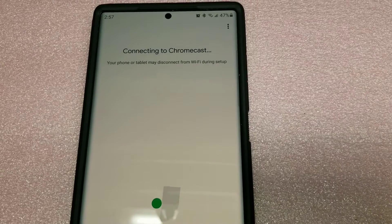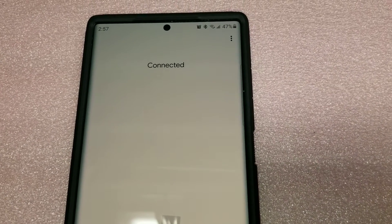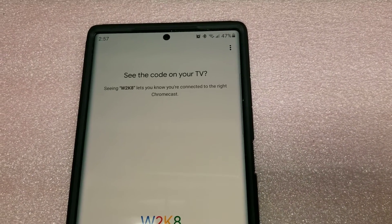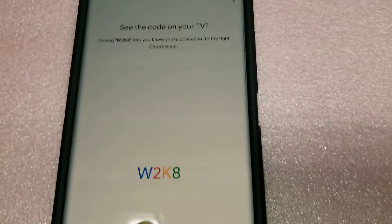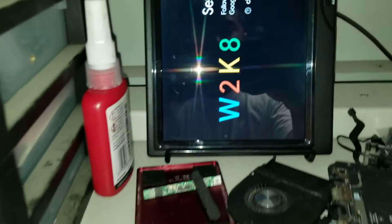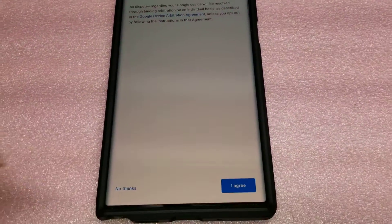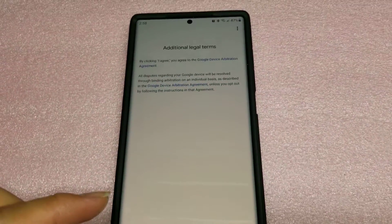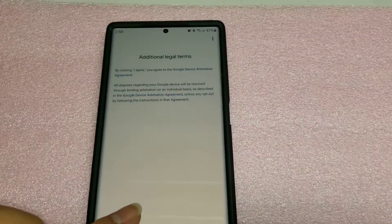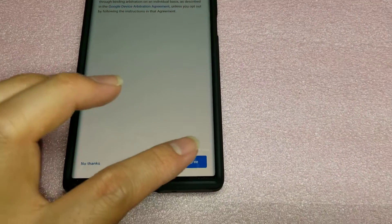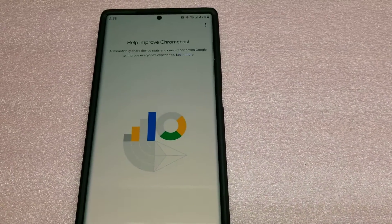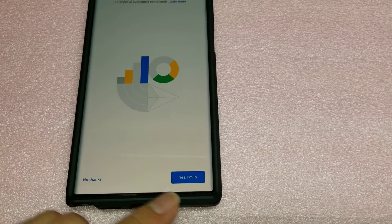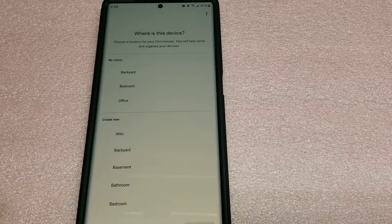Here it says connecting to Chromecast. It might disconnect from Wi-Fi because it's connecting to the Chromecast. Here it says the code W2K8. Yes, W2K8. So you click yes. And then it says additional legal terms. Yes, you have to click agree. Help improve Chromecast. You can say no if you want, but I'll just say yes.